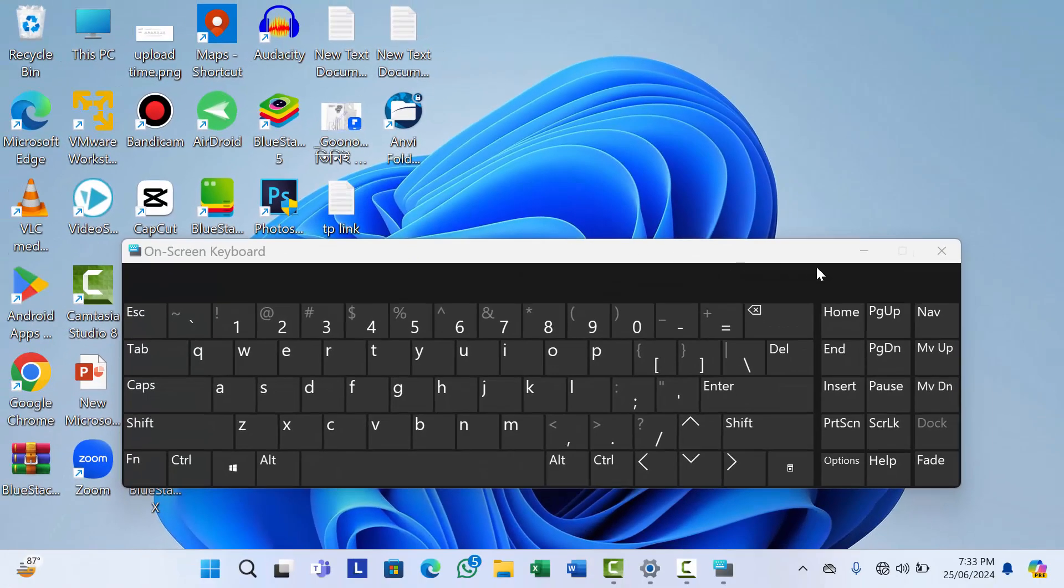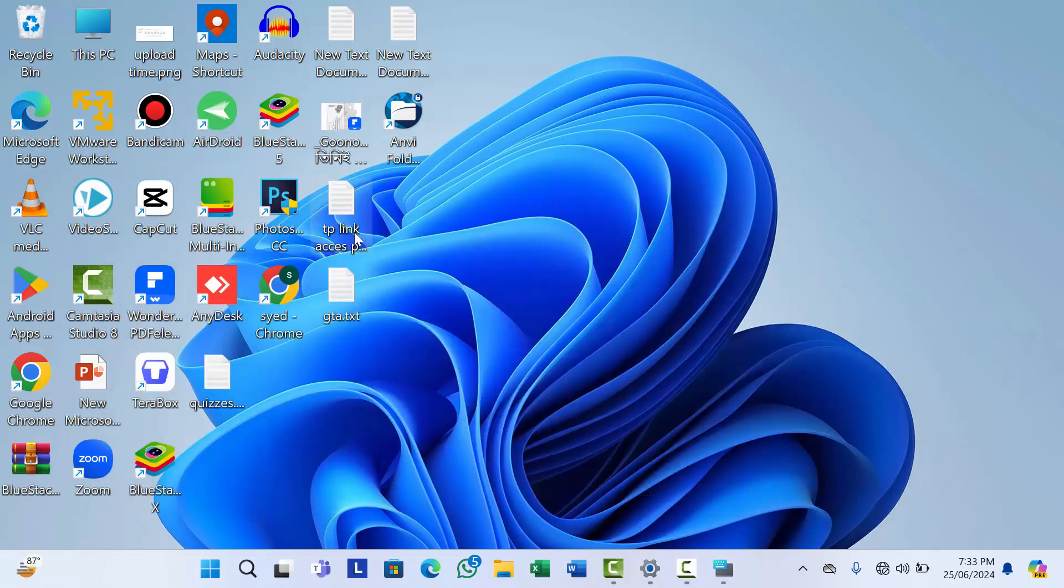That's it. Now your keyboard is locked. If I try to write something, it's just making a sound like this and the keyboard is not working.